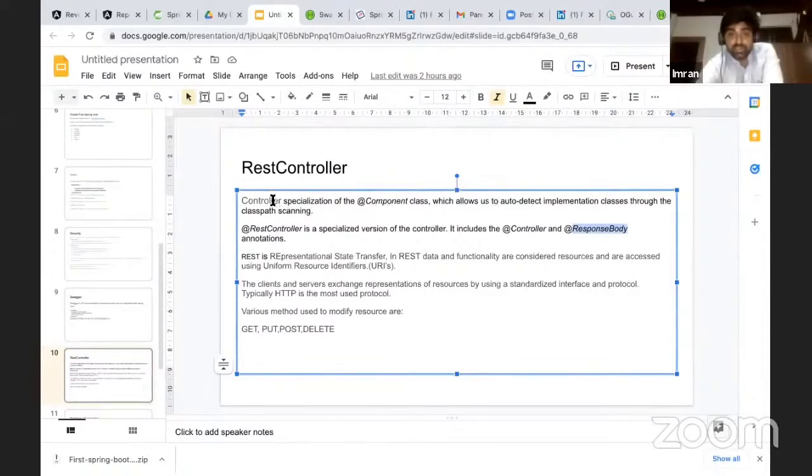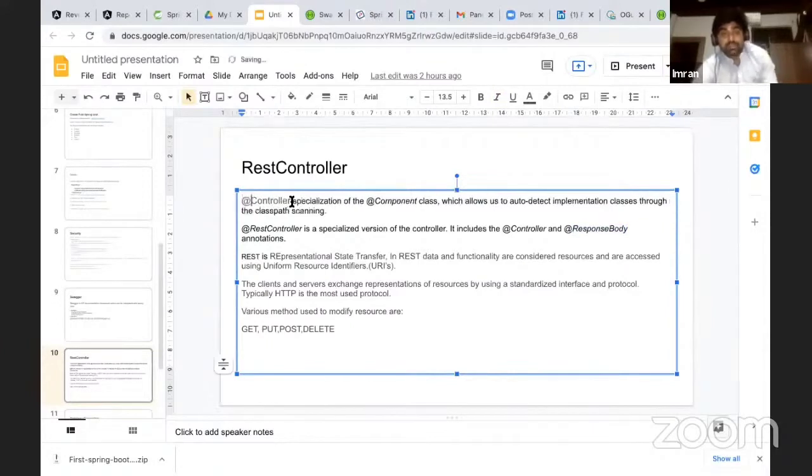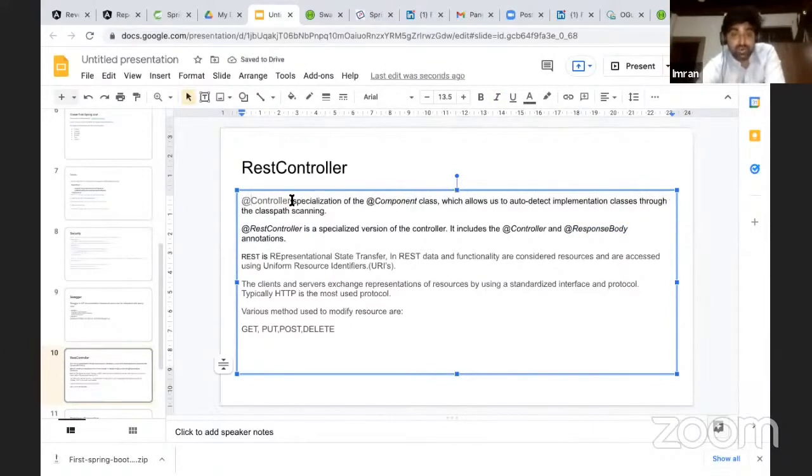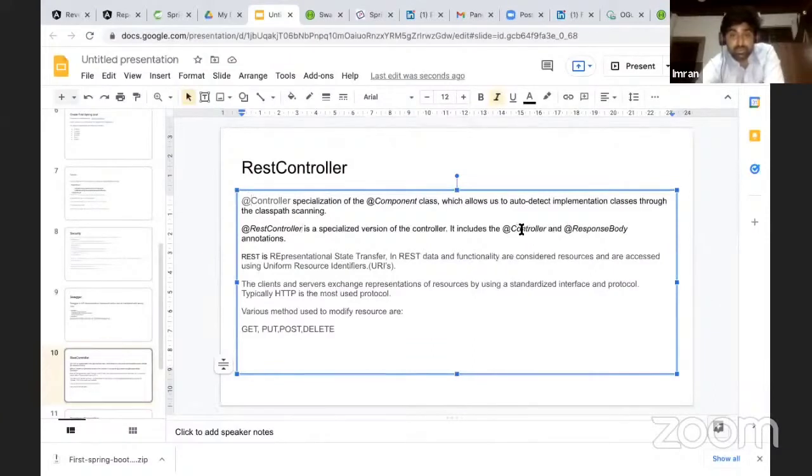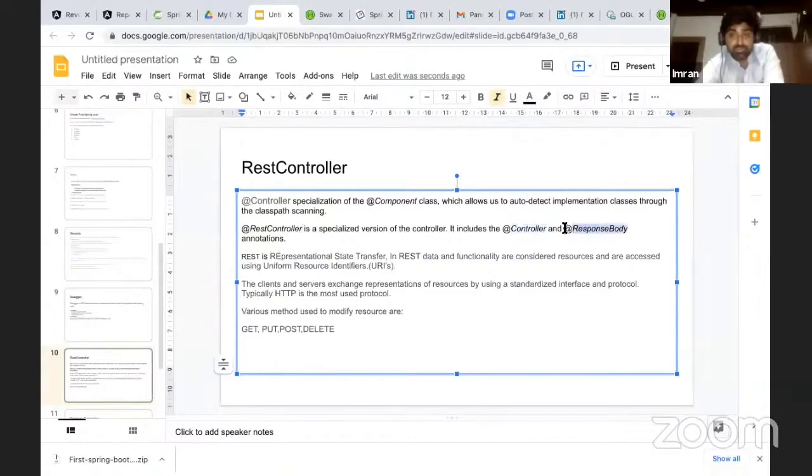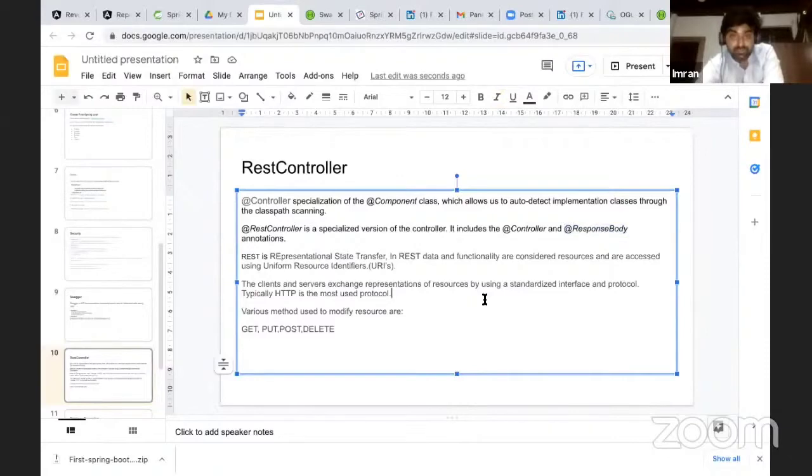So any class which is annotated with controller gets automatically scanned and all the information that is provided gets created as a bean. REST controller is a specialization, so it is made up of controller and the response body, so we don't have to explicitly add response body in this case.